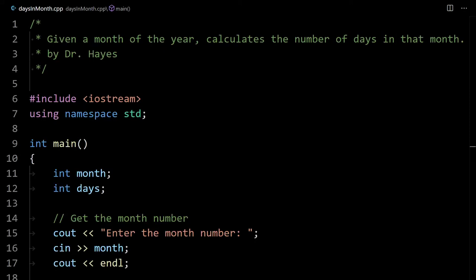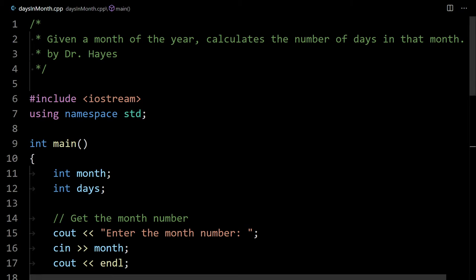Hello ladies and gentlemen. In this video I'm going to introduce you to the switch statement, which is a cleaner way of writing certain conditionals. Sometimes we don't want to use an if-else statement because there's a cleaner way to do it.